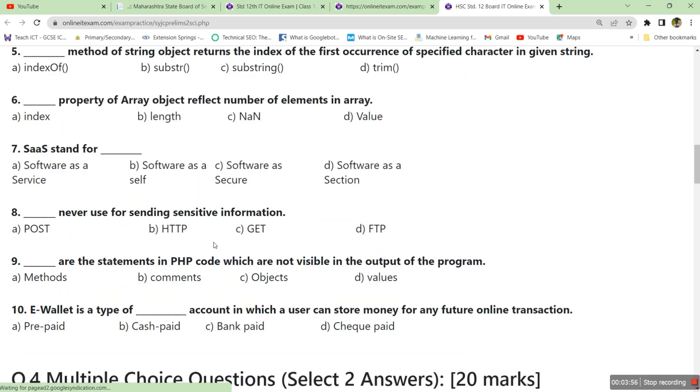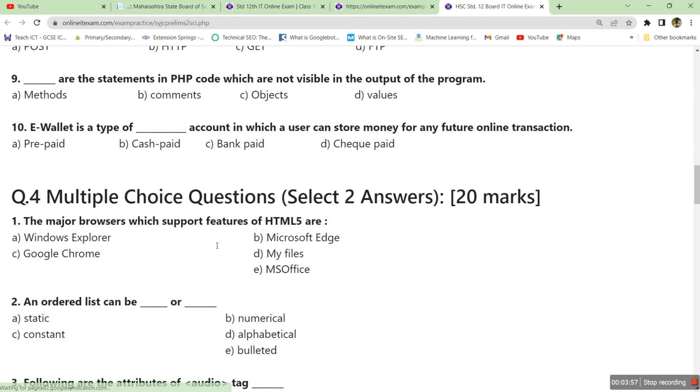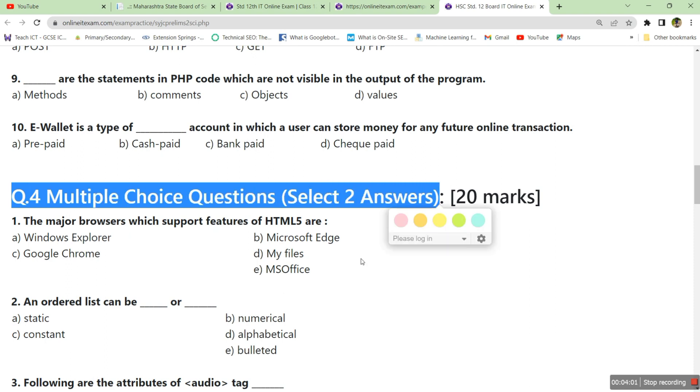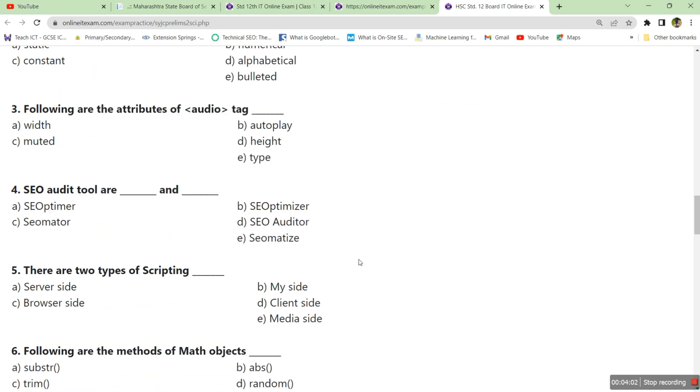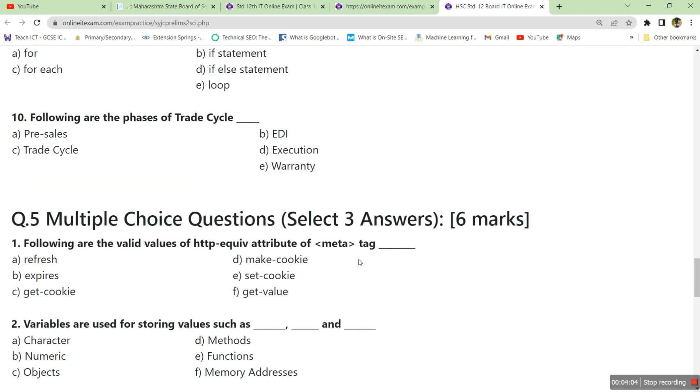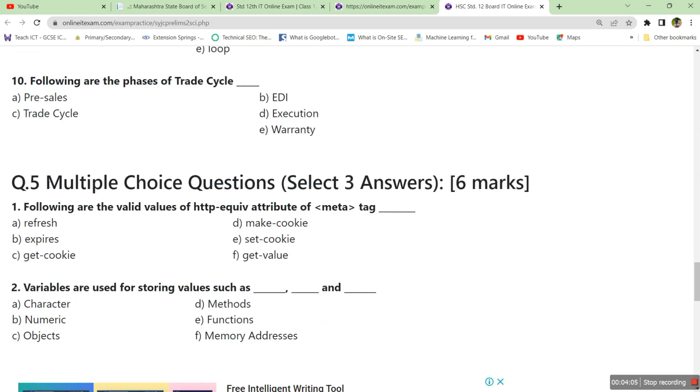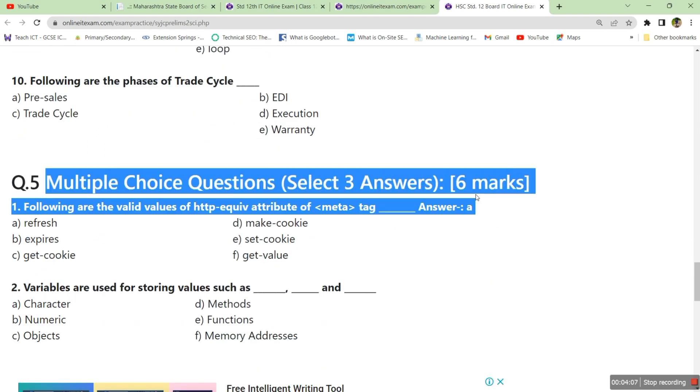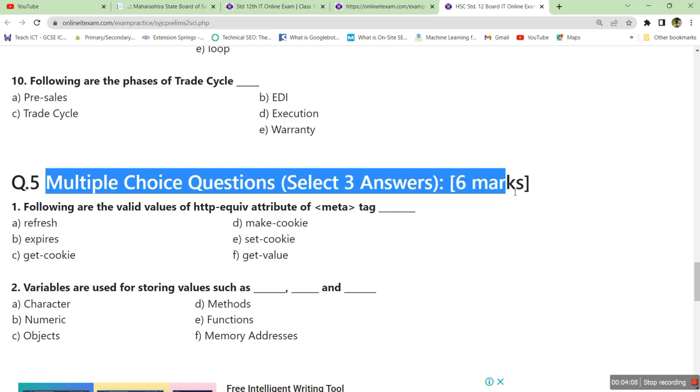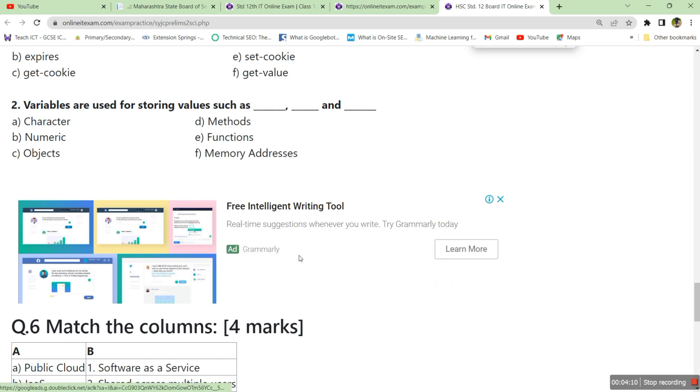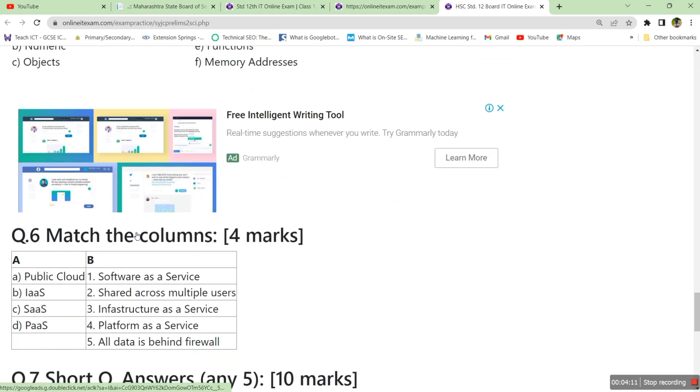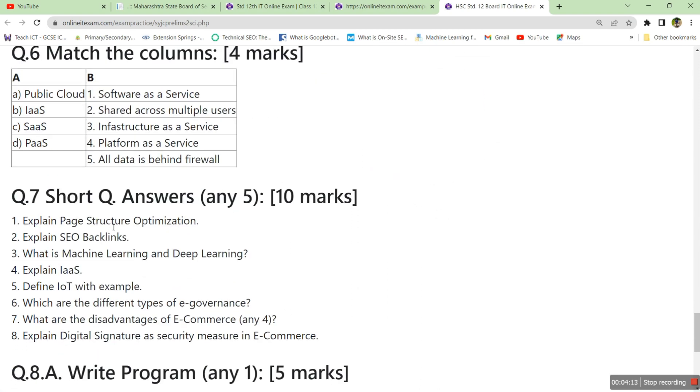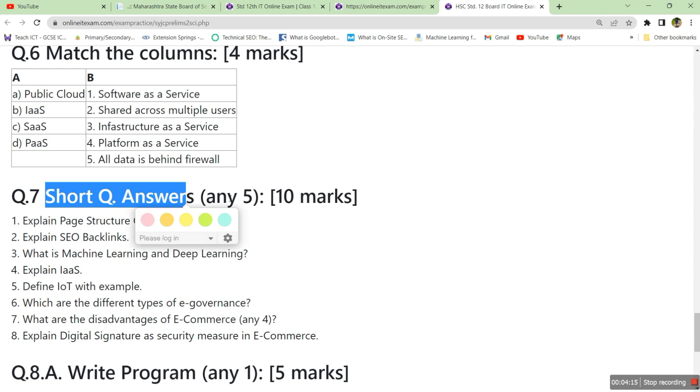Then we have question number four, multiple choice question select two answers for 20 marks, and multiple choice question select three answers that will carry six marks. Then we have match the columns for four marks, then short question answers, any five you have to attempt, you will get eight questions, that is for 10 marks.